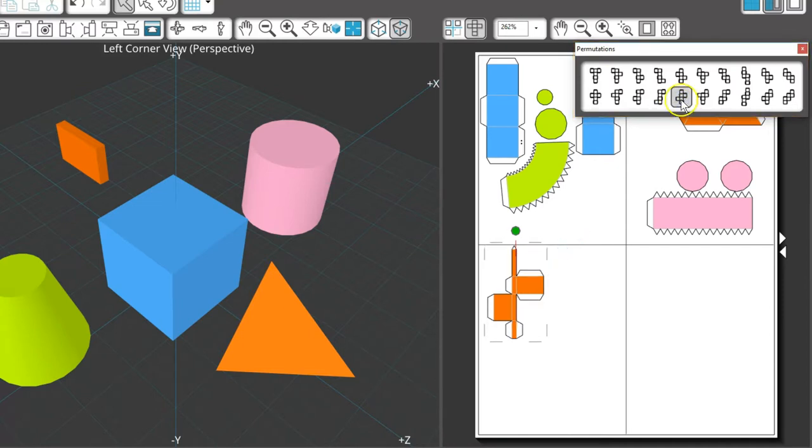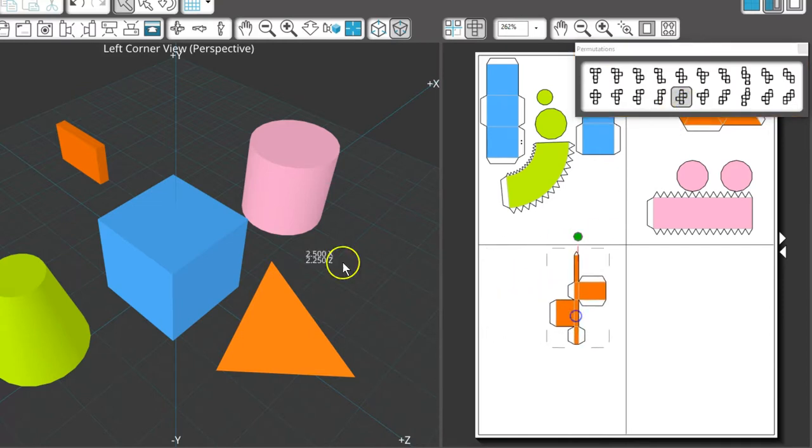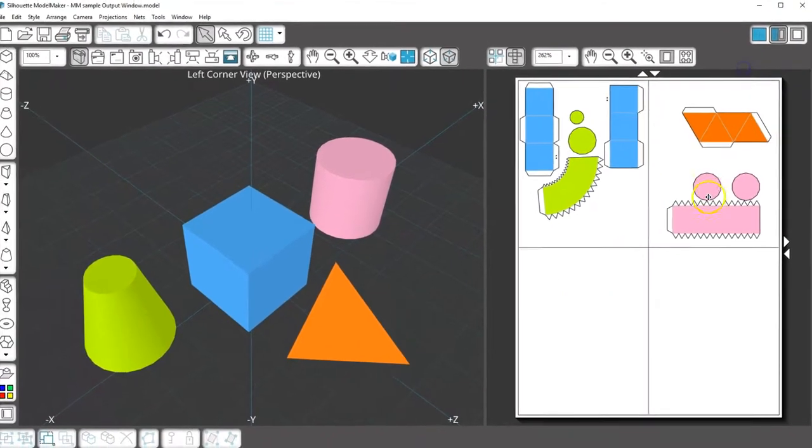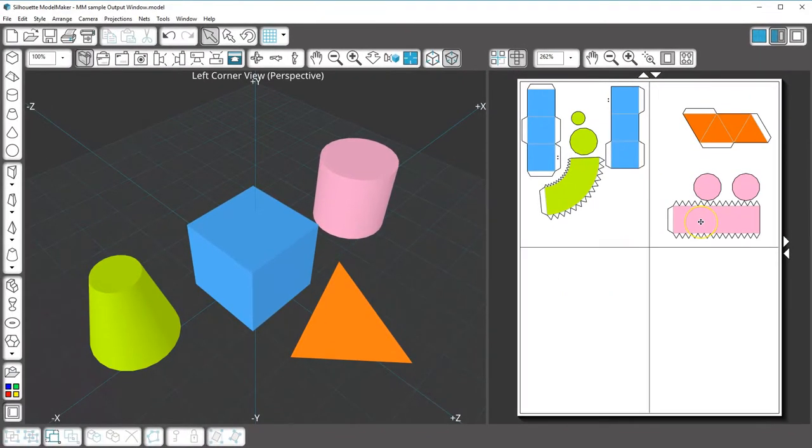The final assembled shape will be the same no matter which permutation you choose. That's how to work with the net view in the output window.